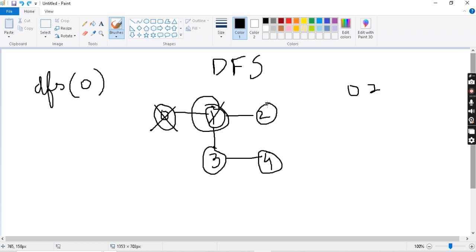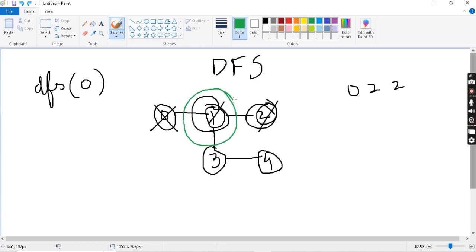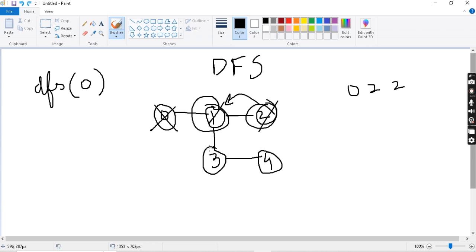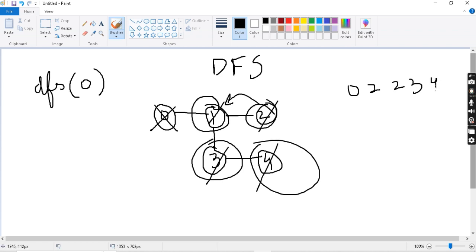One's adjacent nodes are two and three. We go to two first. A DFS call is made for two — two is printed and marked as visited. Then from two, a DFS call goes back to one, but one is already visited so we return. Then we go to four, print four, and mark it as visited.